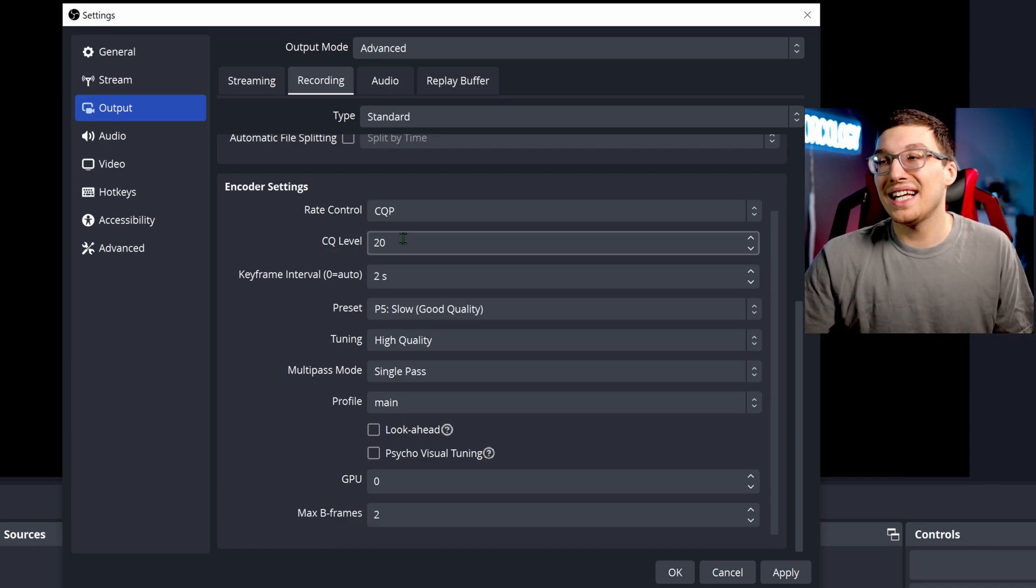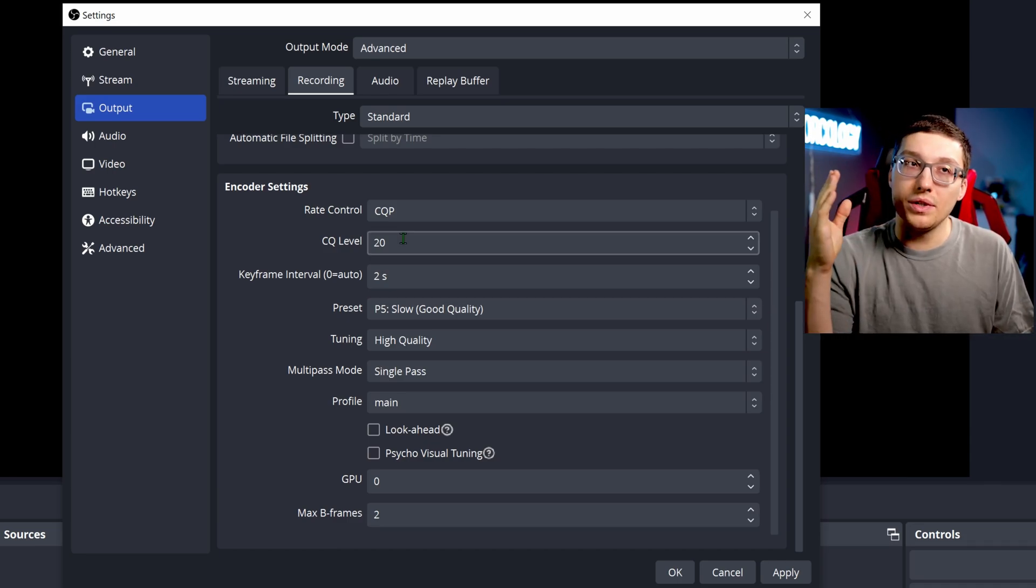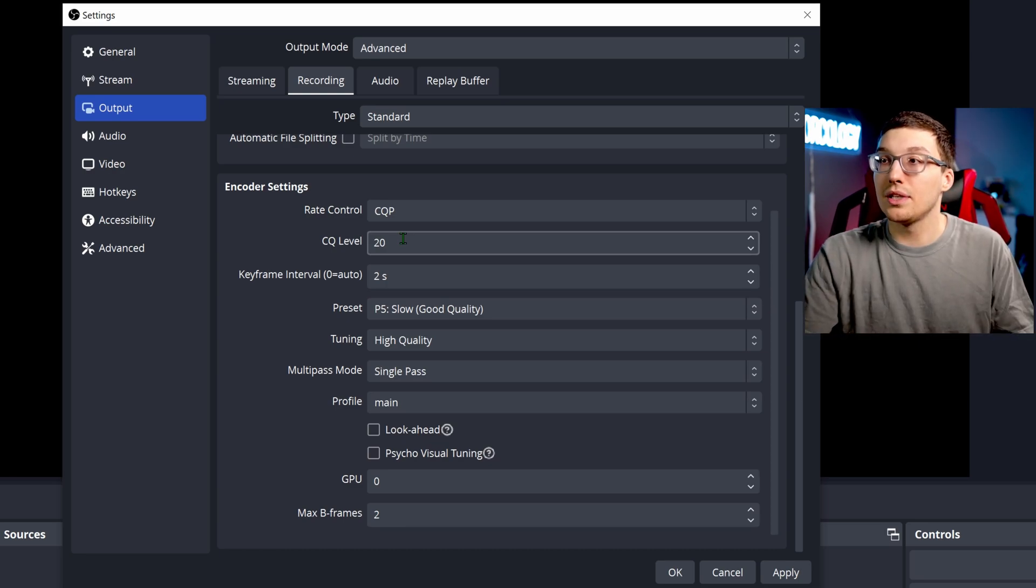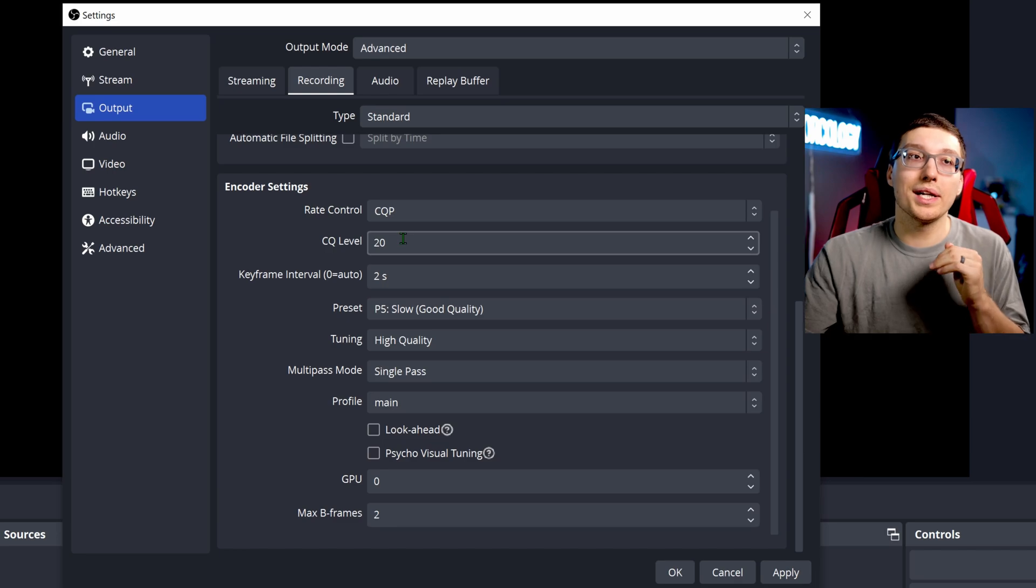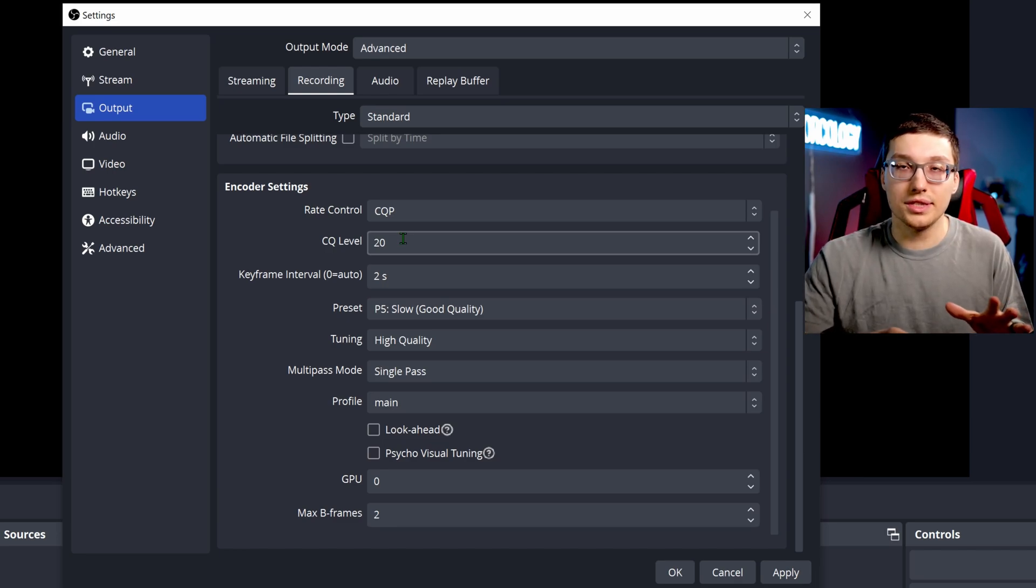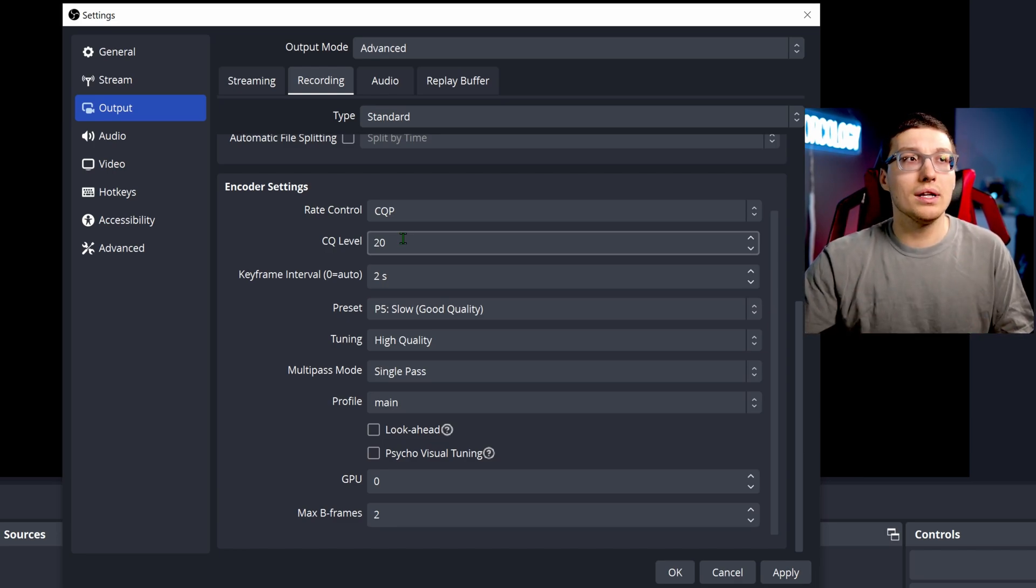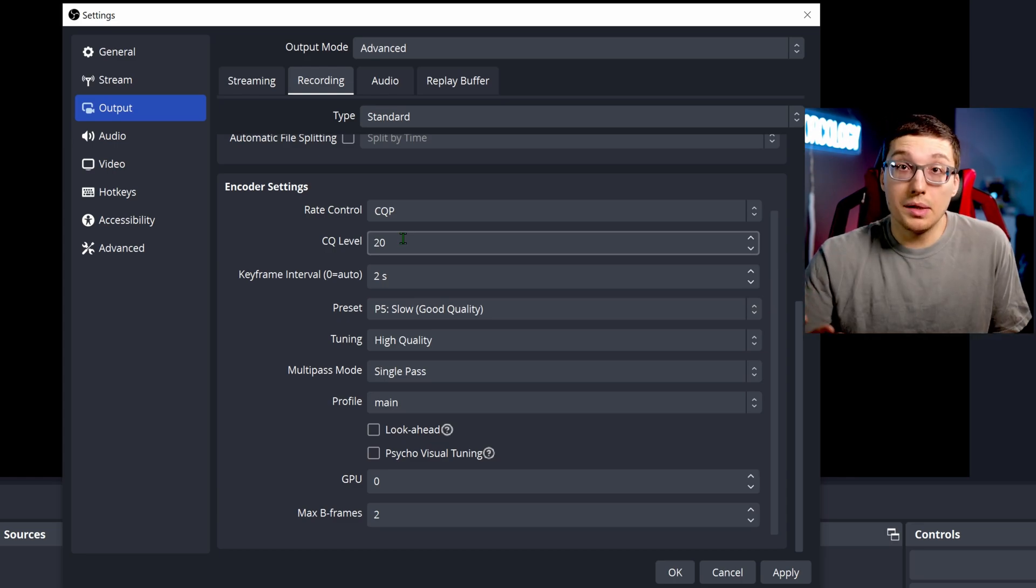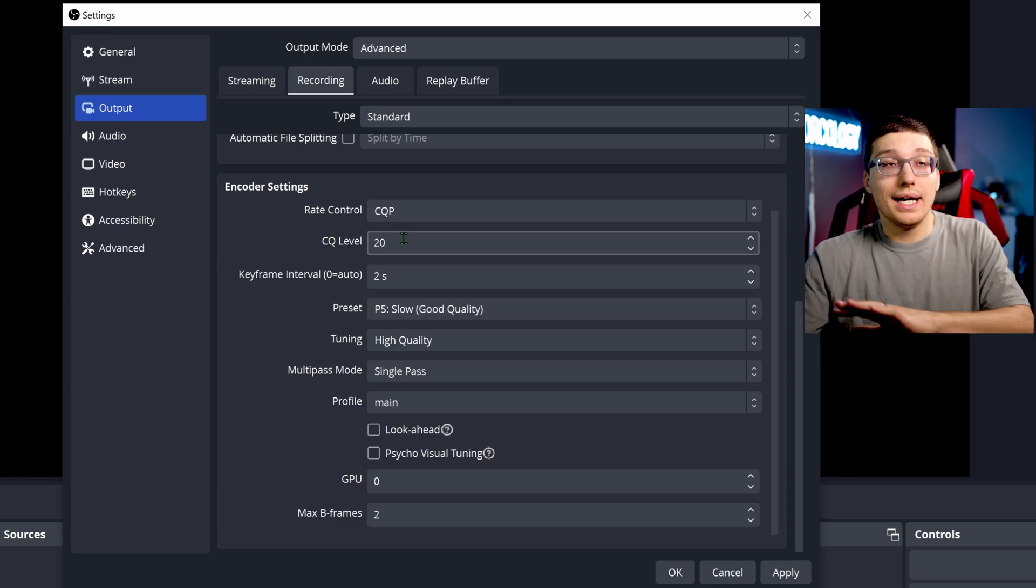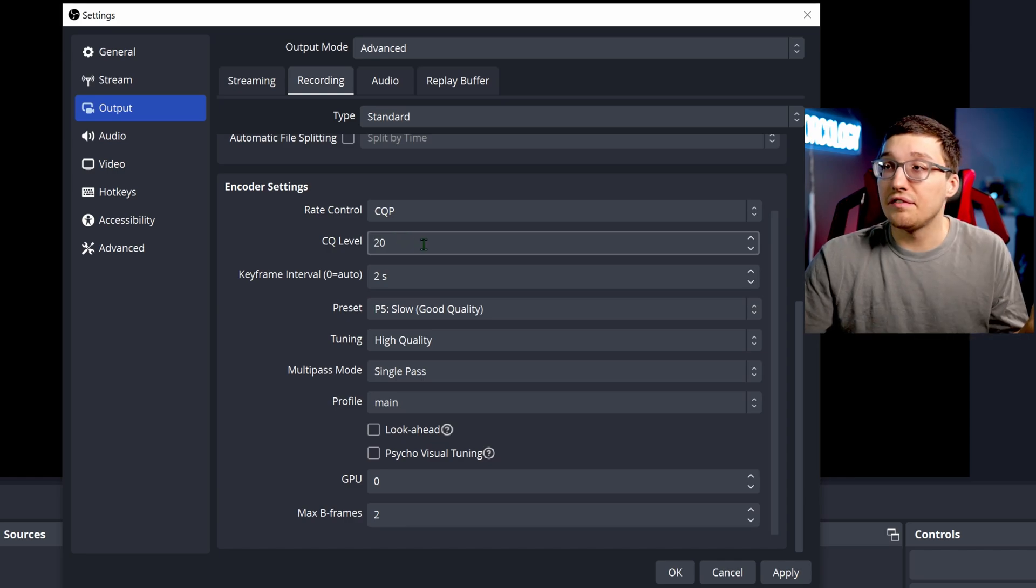I would recommend a CQ level of 20. Basically it goes up to 25 and the lower you go, the more quality it is, but it also is way more stressful on your system. I find 20 to be a decent quality, keeping some performance standards, but also looking pretty decent. I would keep it at a 20 and you can experiment going up and down, see how you fare.